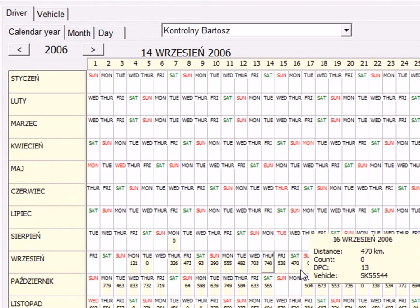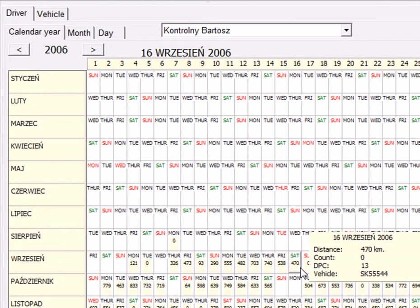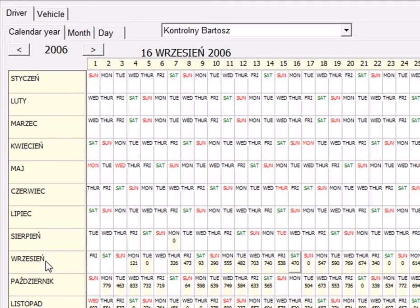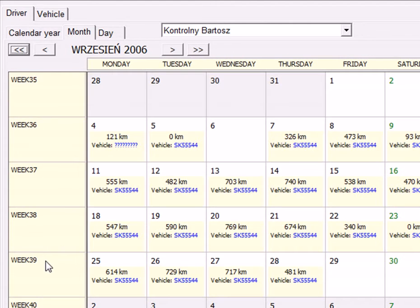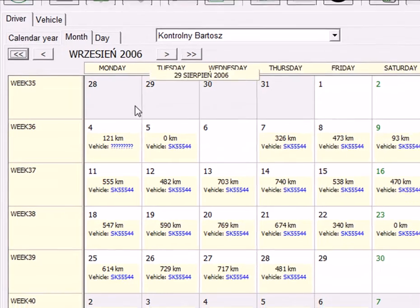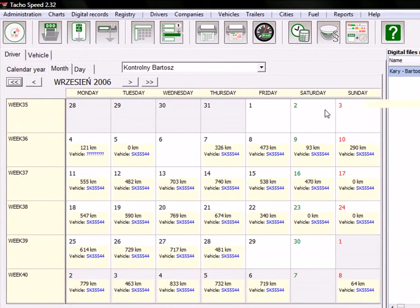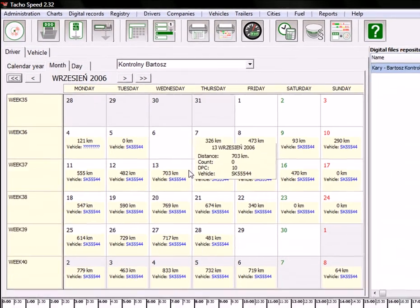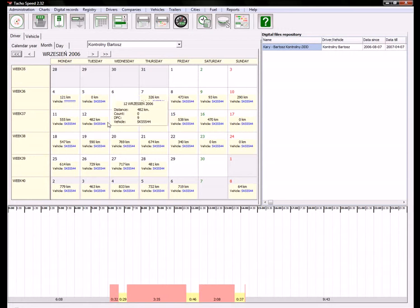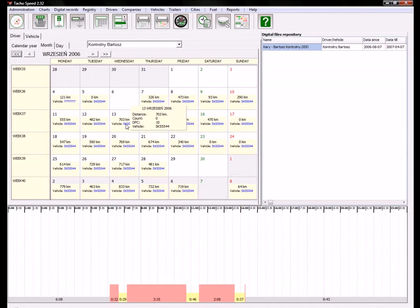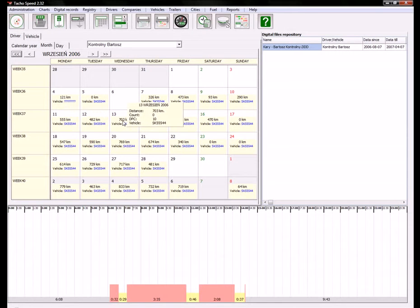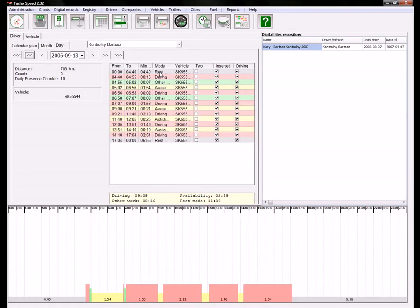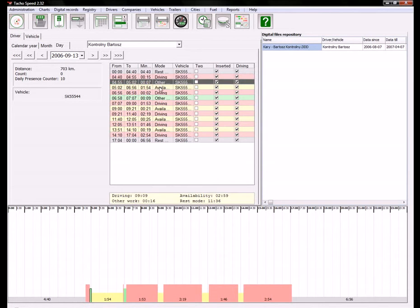If you choose another day, the graph changes. You can pick another month and switch to a monthly view. You can find details like what vehicle was used, how many kilometers were made that day. If you click twice on that record, you switch to a daily view, and this is a table of activities.